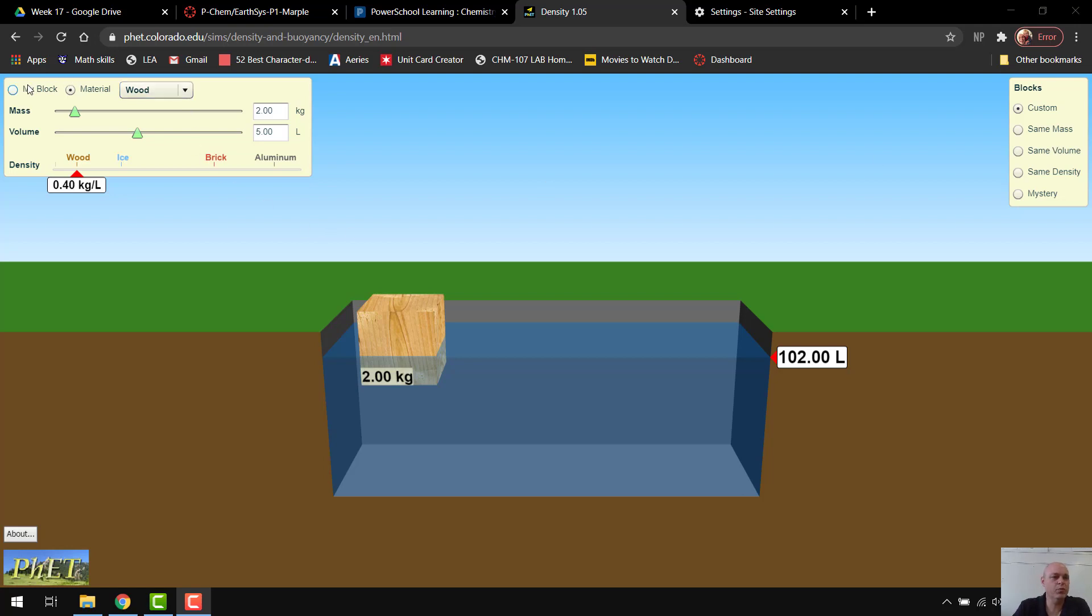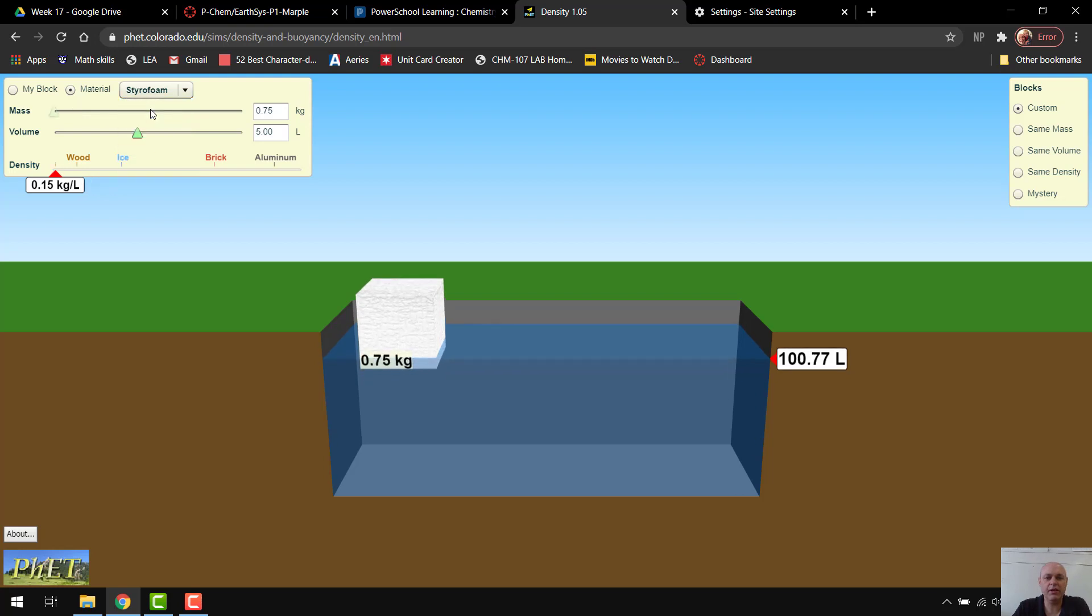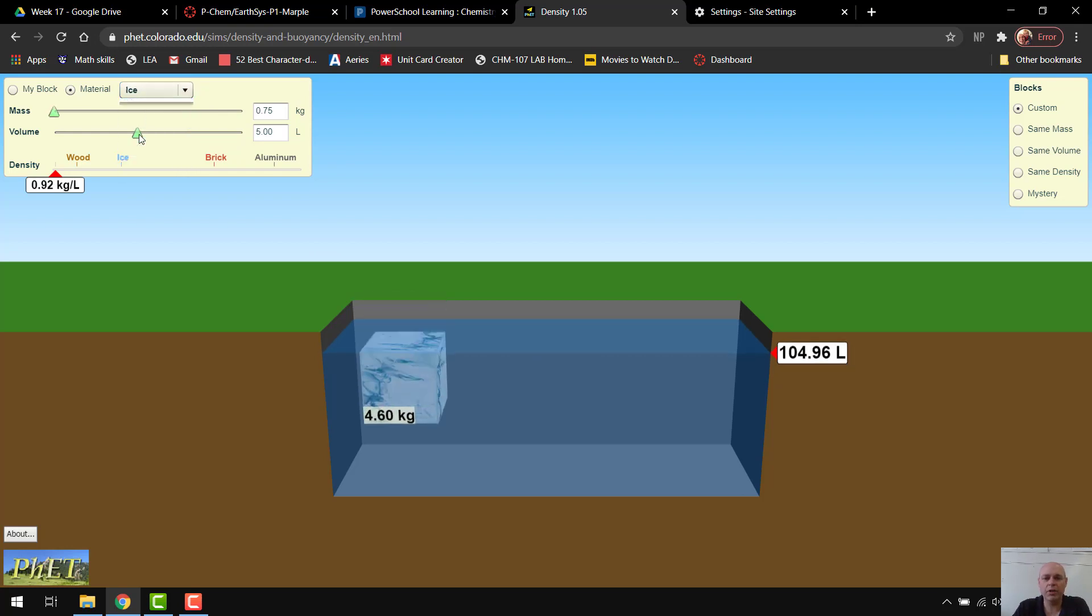What you'll see is we've got my block in materials. It's on materials. It's got a block of wood, but I can drop that down and put a piece of styrofoam in there, and you see that it floats differently in the water now, based on density. Or I can put ice in there.